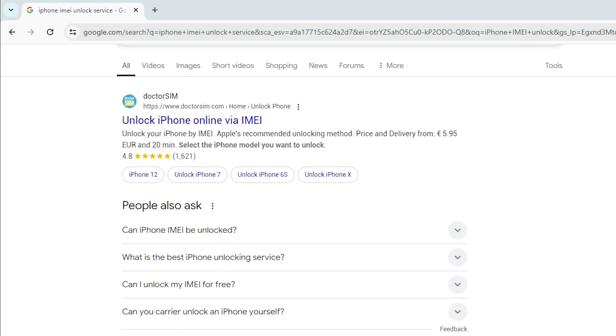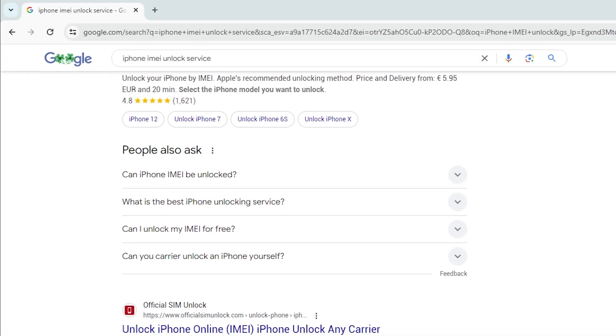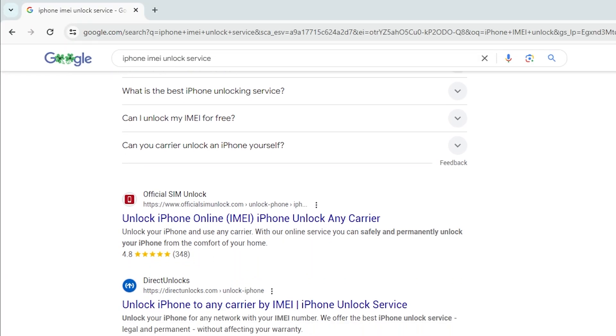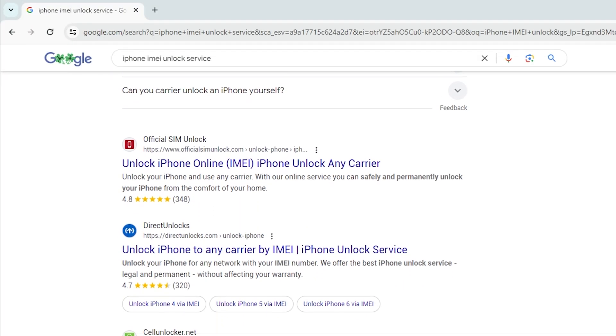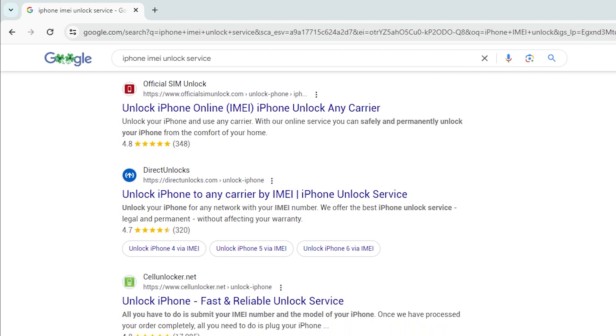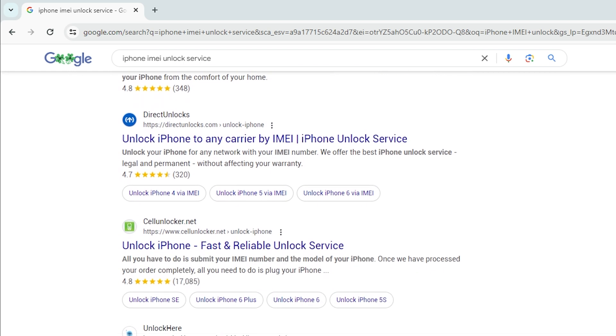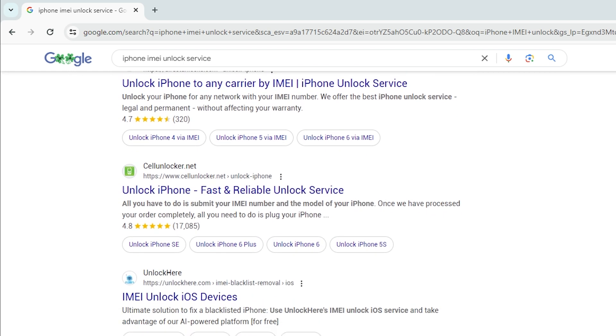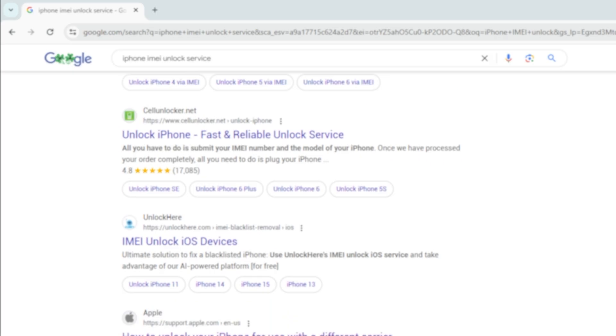The IMEI is a unique identifier for your iPhone and some third-party carriers offer services to remove activation lock using this code.